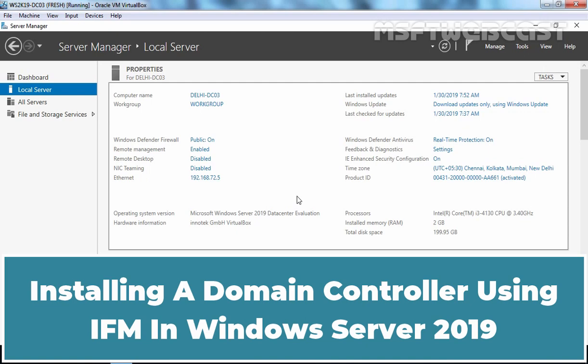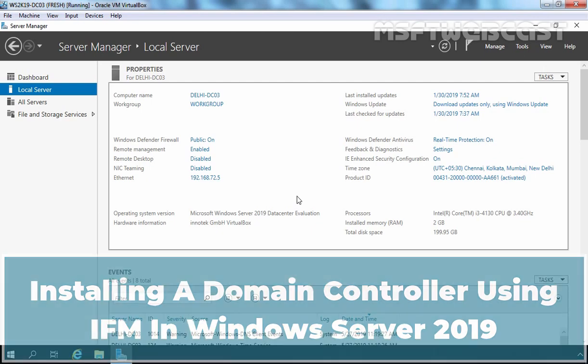Hello everyone! Welcome to Amasaptive Webcast. In this video tutorial, I am going to show you how to deploy a domain controller using the Install from Media option, also known as IFM, in Windows Server 2019.